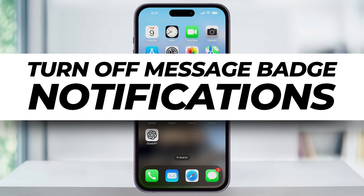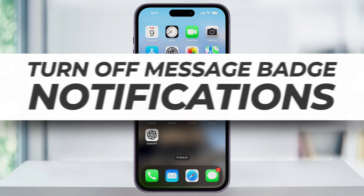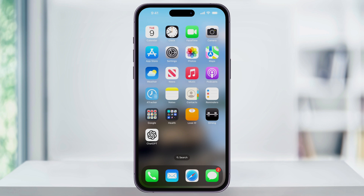Let's take a quick look at how to easily turn off notification badges for messages on your iPhone. Notification badges are the red bubbles that appear over top of an app icon and display a number. For example, in Messages, if you have any unread messages, you're going to see the red badge showing you how many messages you have unread.